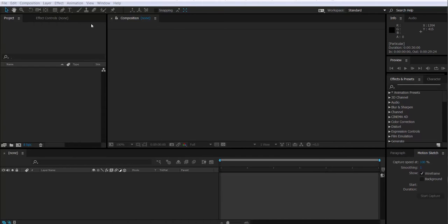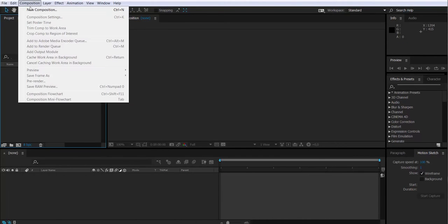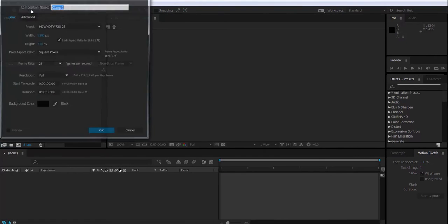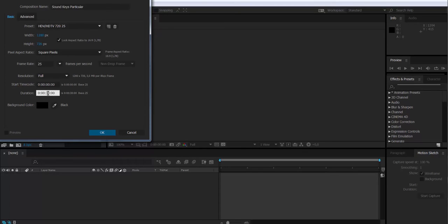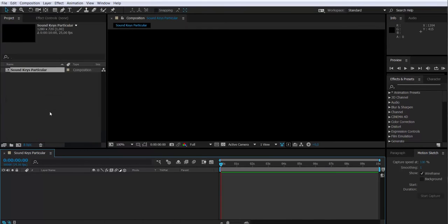The first thing we have to do is create a new composition that I'm going to call Soundkeys Particular and that will make 10 seconds long.